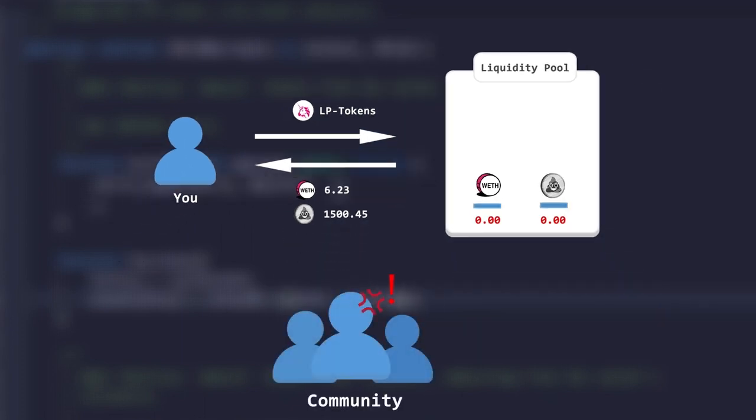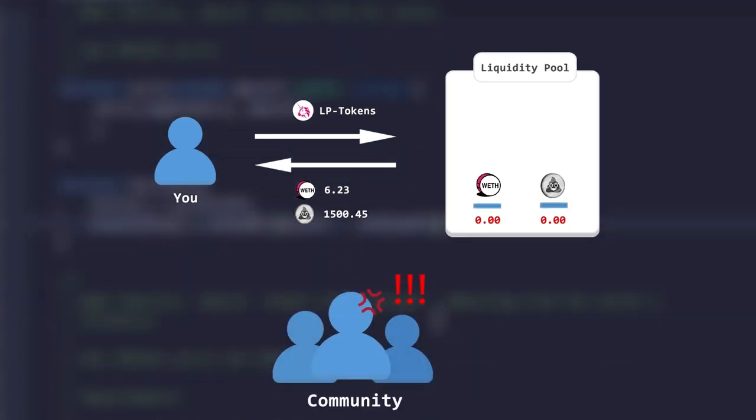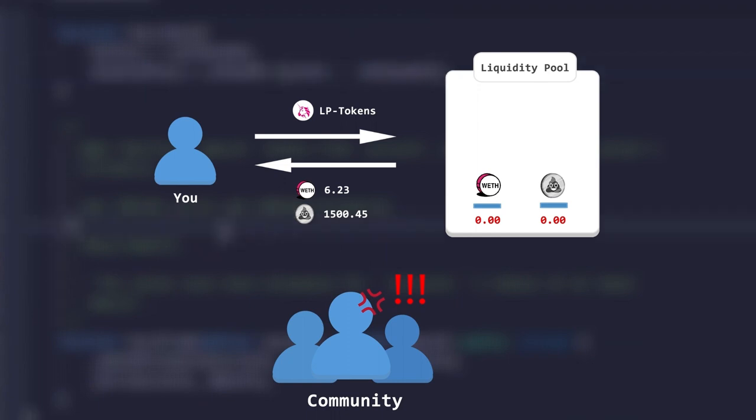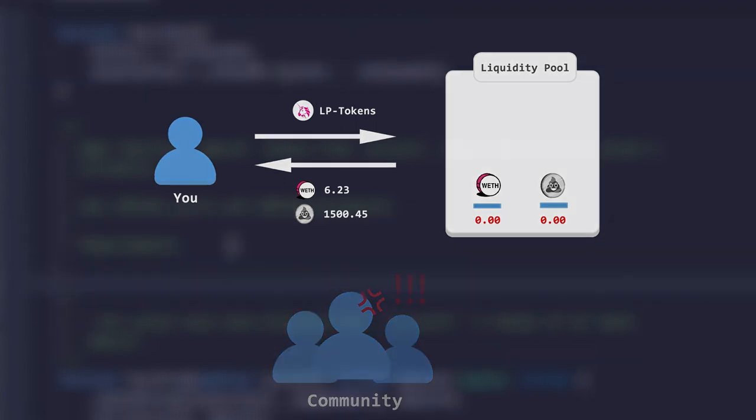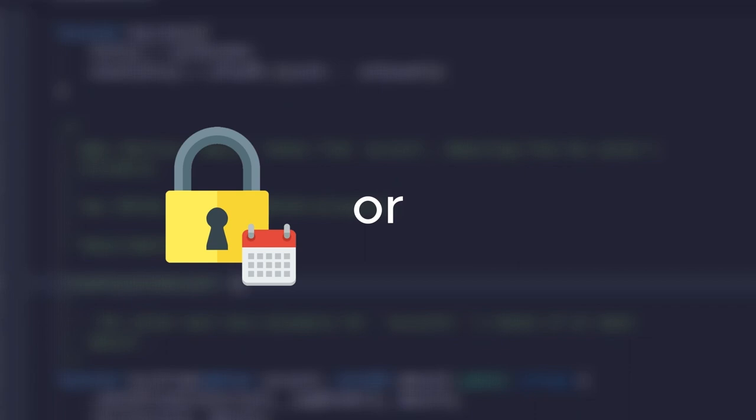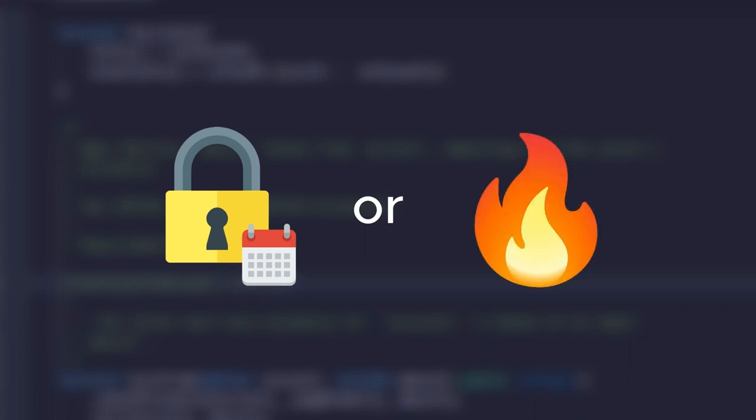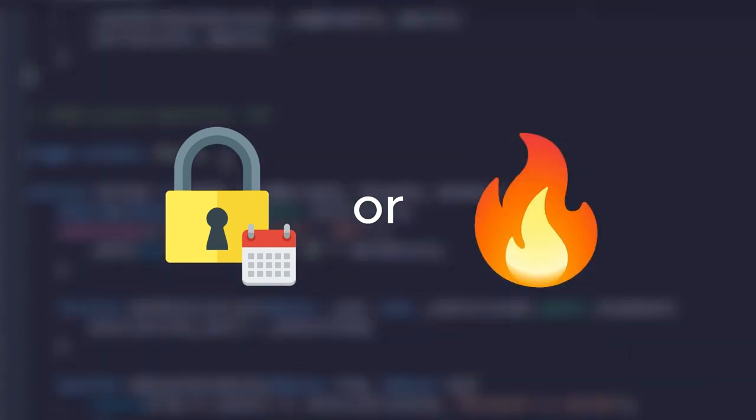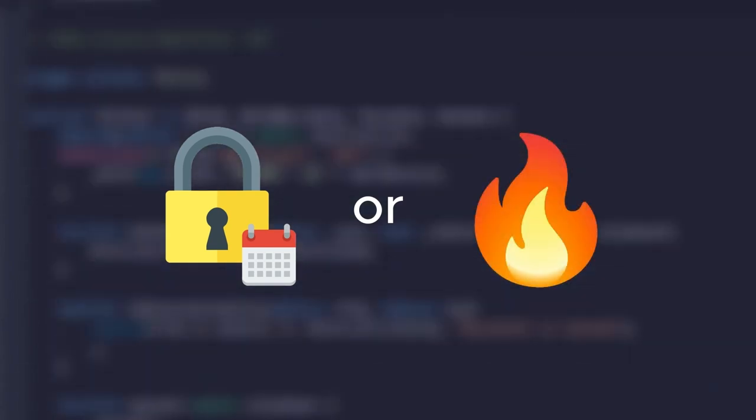The community understands this and therefore one of the main demands of investors is to get rid of LP tokens, whether that will be locking them for a long period or burning them. Both methods take away your control over your pool of tokens.